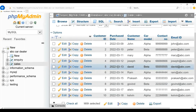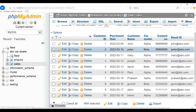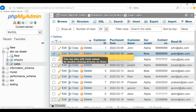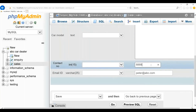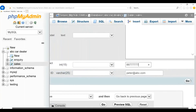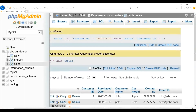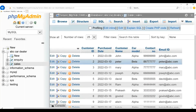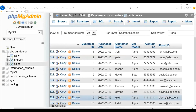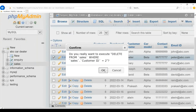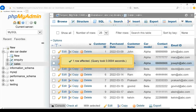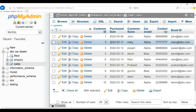Now let us say you need to update some customer's information. I need to update Peter's information — I will select Peter's row and click on Edit. I want to change his contact number, so I will just change his contact number and click on Go. You can see that Peter's contact information is changed and updated. Now let us say I need to delete some customer's information. I need to delete Peter's record — I will click on Peter, click on Delete, confirm the deletion, and you can see that Peter's information has been deleted from the table.